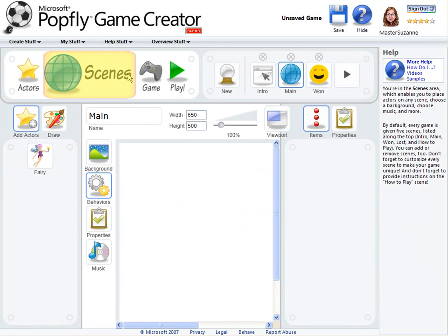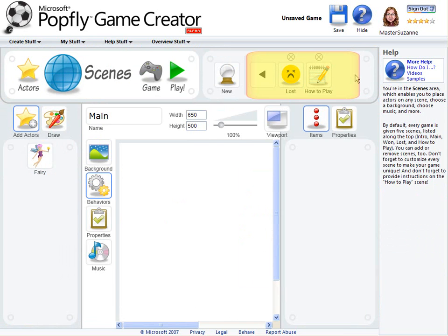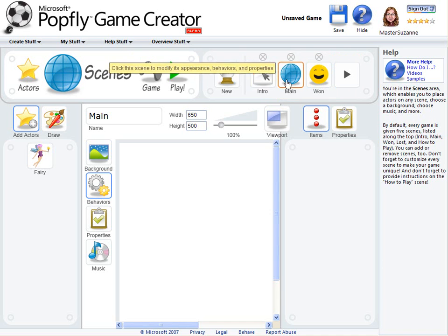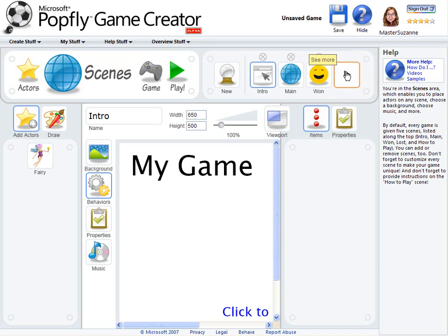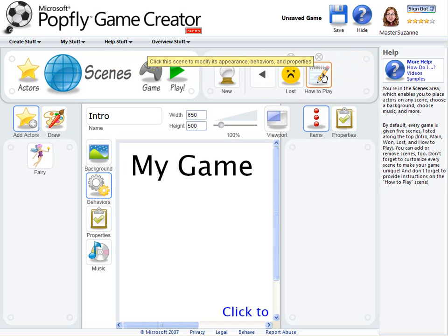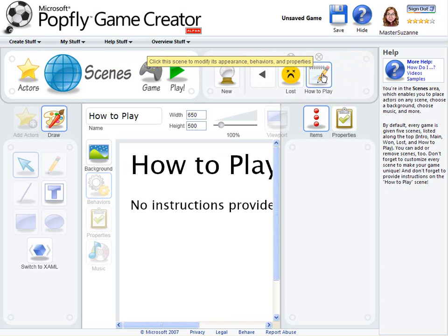The next area is the Scenes area. By default, there are five scenes in a game: intro, main, one, lost, and how to play. You don't need to use all of these scenes in your game, but they are there to help you out. For example, the intro will show up when someone first plays your game, and the how to play will be displayed when someone clicks on the instructions for your game.